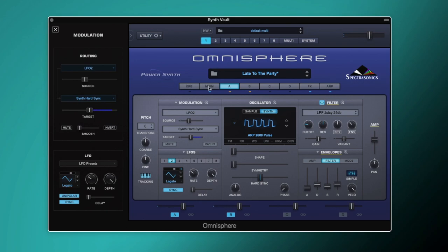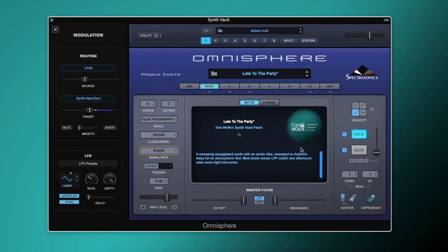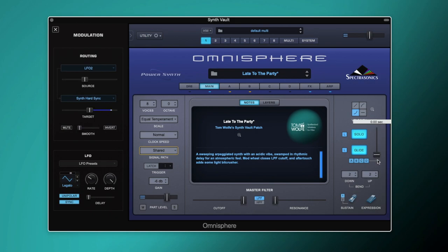We're also going to put a little bit of glide on this because we want it to flow. Just a little bit of glide set to 0.1 to 0.2 seconds. It's not quite so percussive — it just flows a little bit better. You could turn it up a bit more, but I want it to be quite subtle.